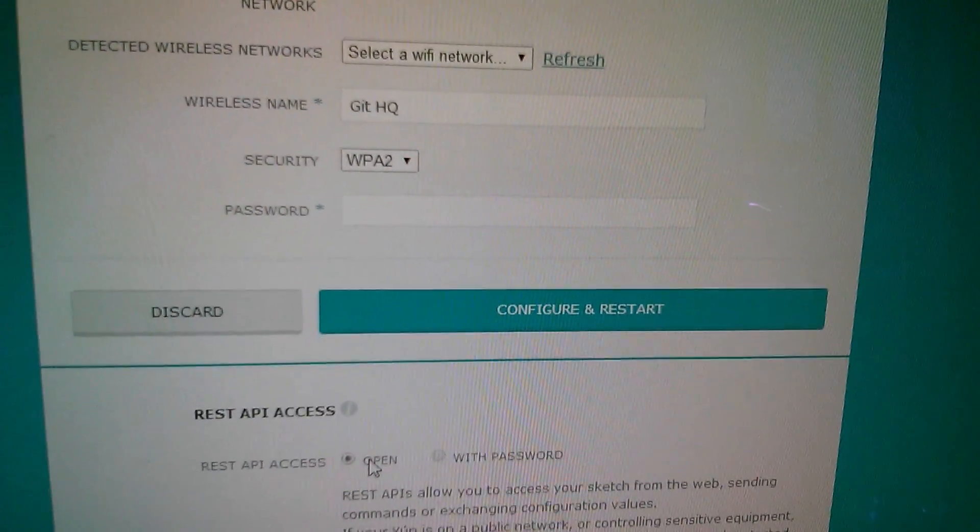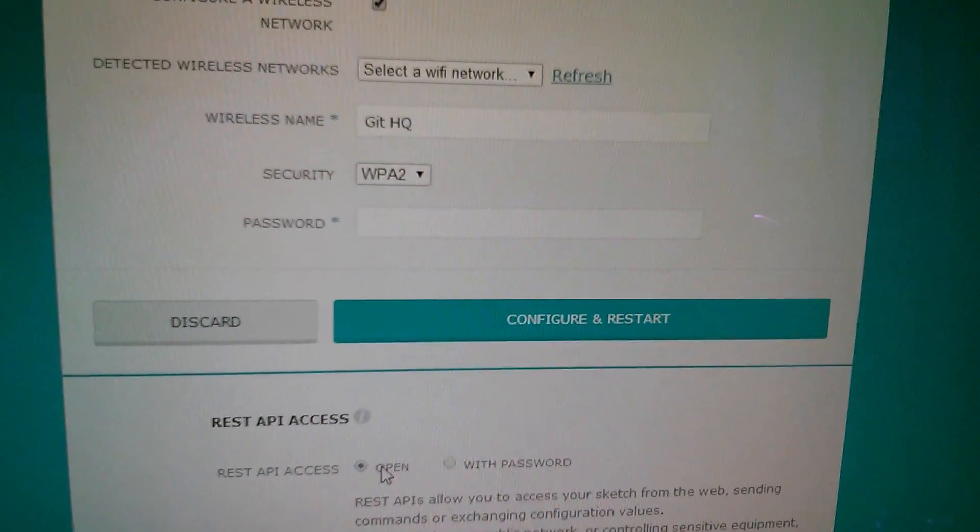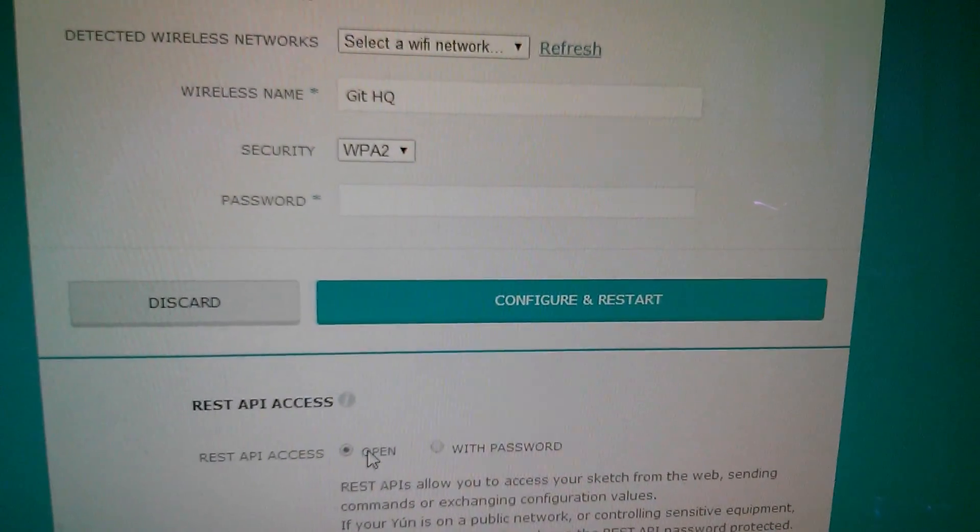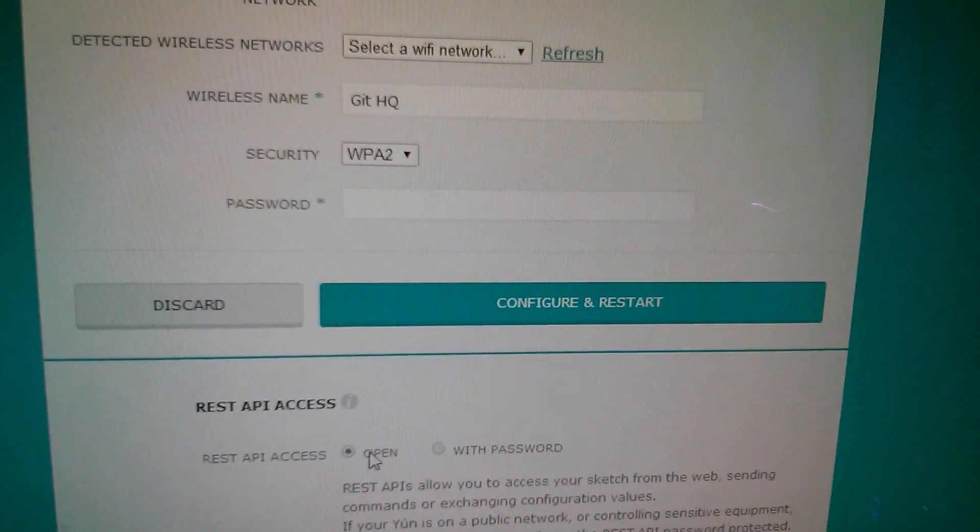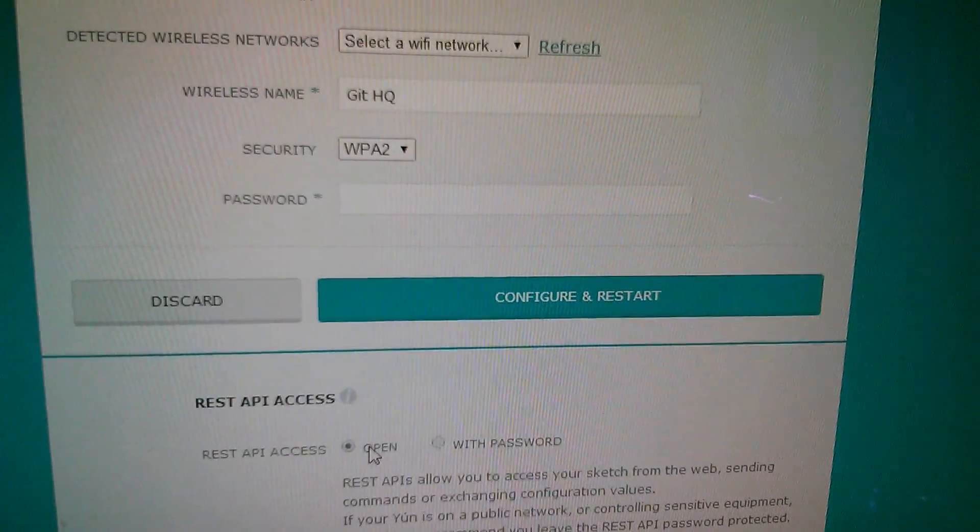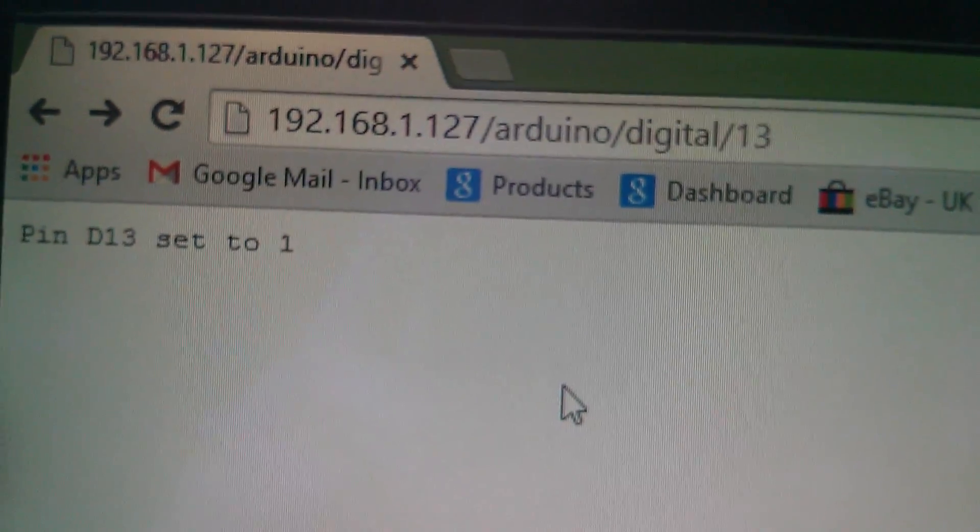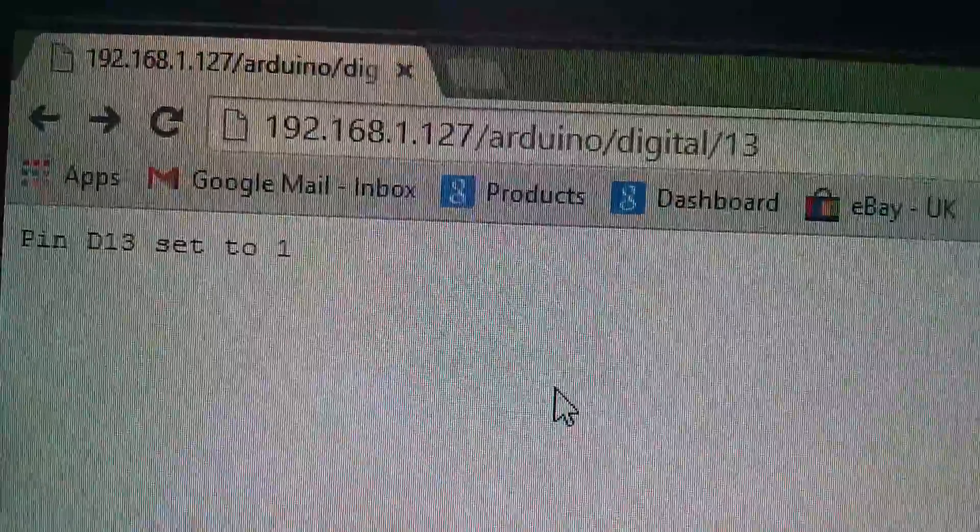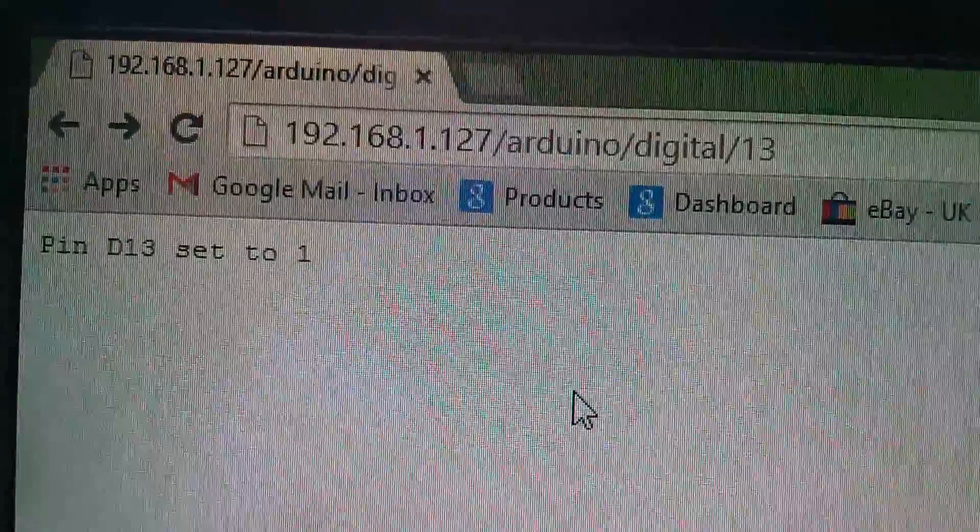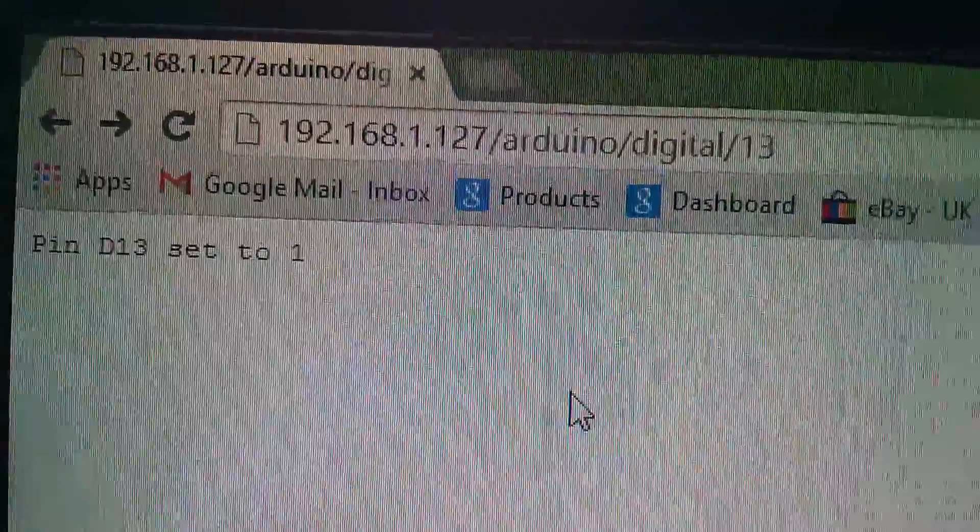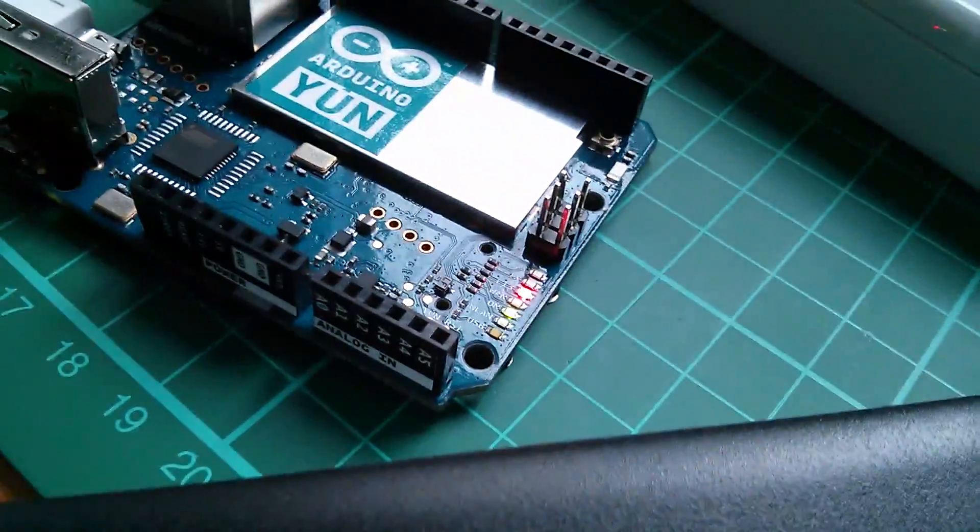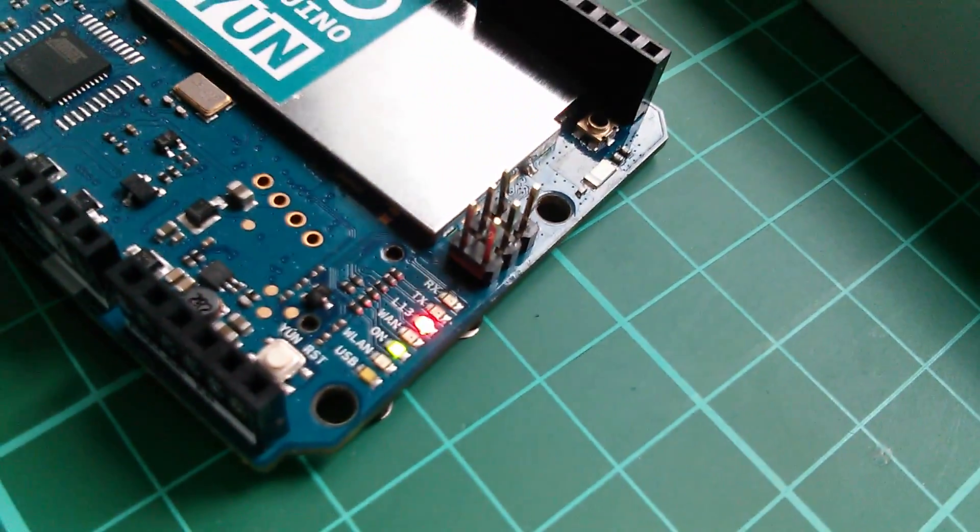Now in the getting started instructions it says change it to open, but what it doesn't tell you is that that has an immediate effect. You don't need to hit configure and restart. So I can now send these REST API URLs and control the Arduino YUN. So I've now gone back to IP address slash arduino slash digital slash 13. I've pressed return and it's given me the message pin D13 is set to a one. Let's have a look. Yes it is, pin D13 is set to a one. The red LED is on.